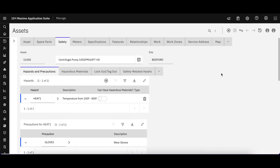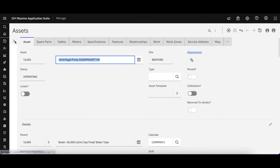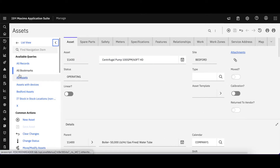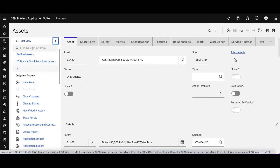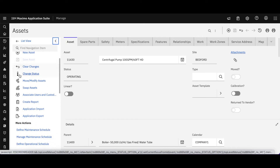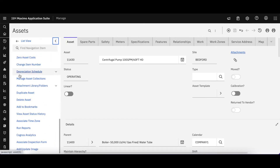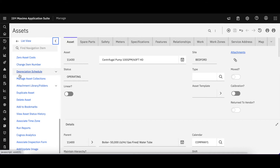It's just a different way to navigate, giving people options for what they're most comfortable with. Now let me come back over here to 11430 and let's expand the action menu. As you can see, there are a number of actions that I as an admin have access to. These are all security-enabled.